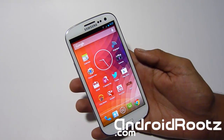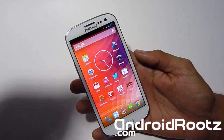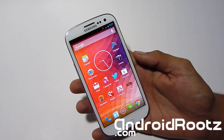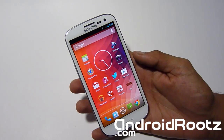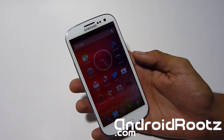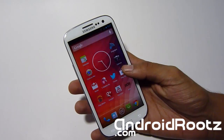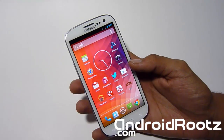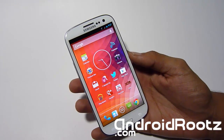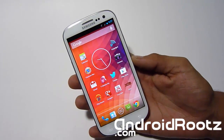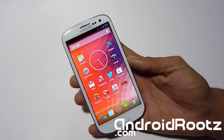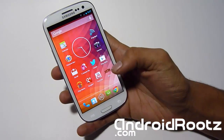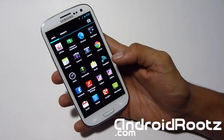All files mentioned in this video — the wallpaper, clock, keyboard, and camera — will be in the description below so you can download and get them on your phone. Let's head straight to the clock.